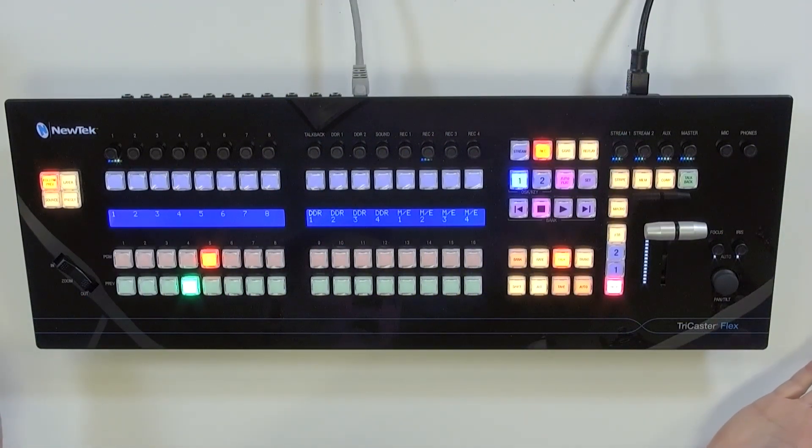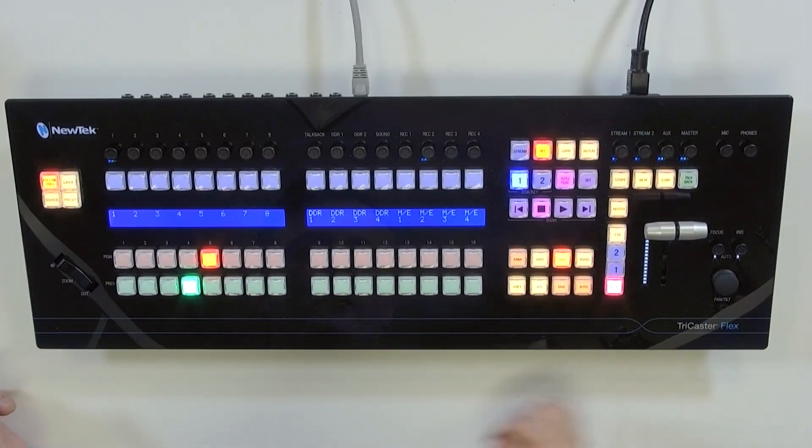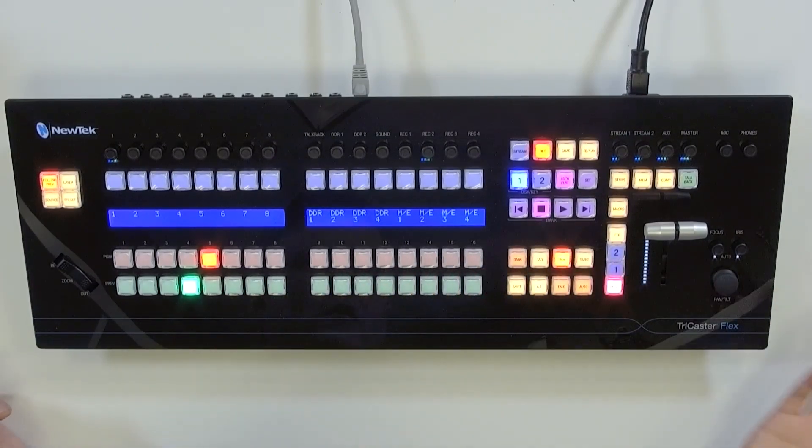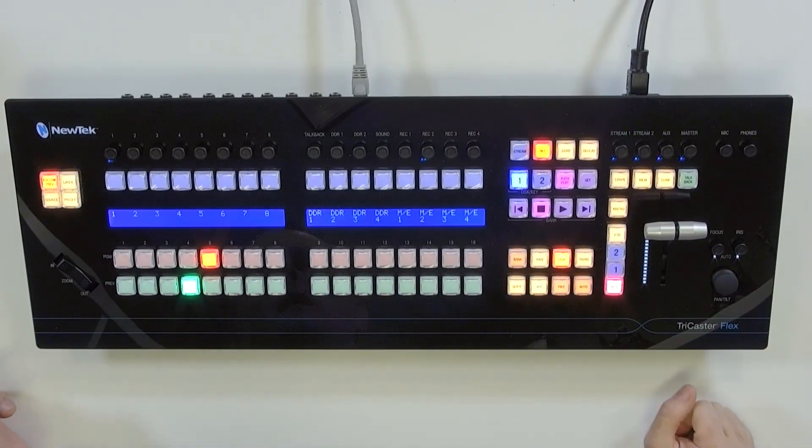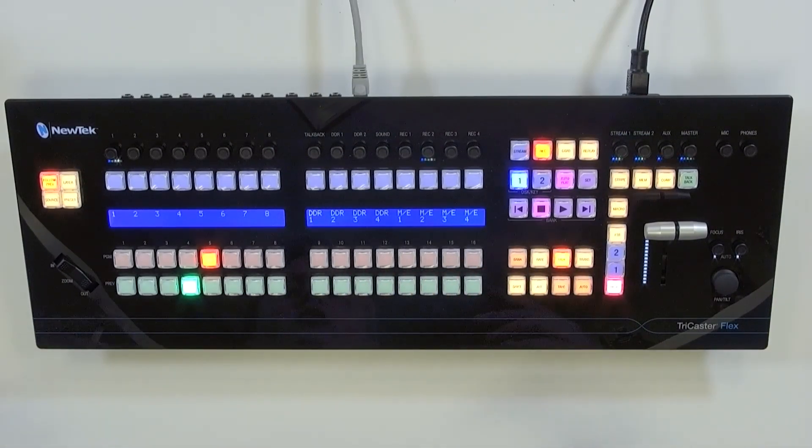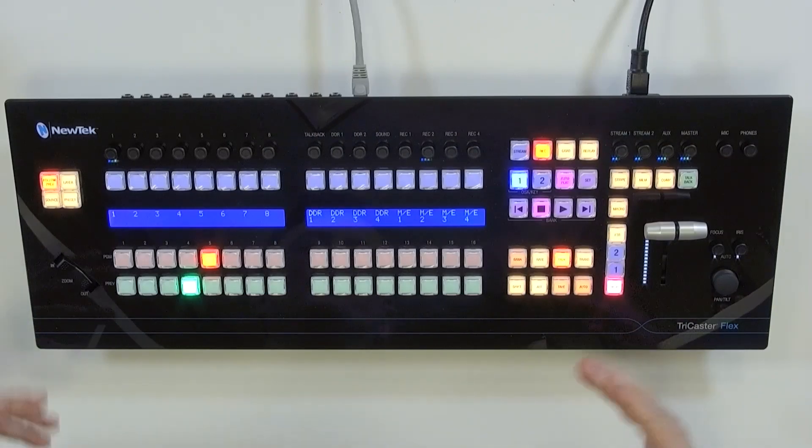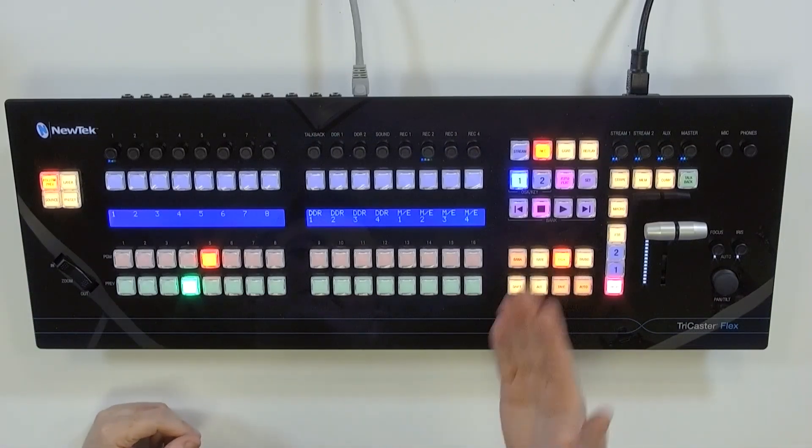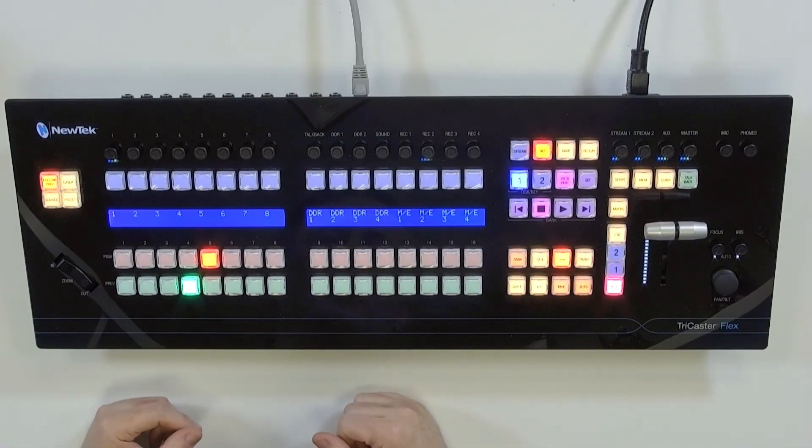We're going to start off on the Flex Control Panel itself. Here it is in all of its glory, looking awesome. In order to access the administrator panel of the Flex Control Panel,